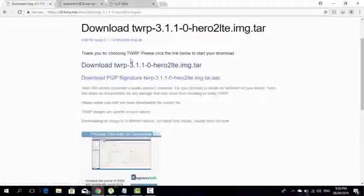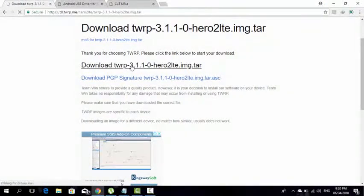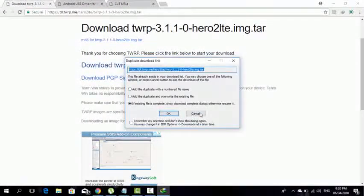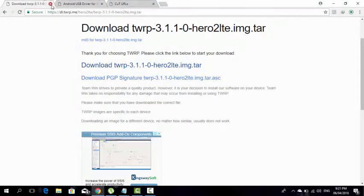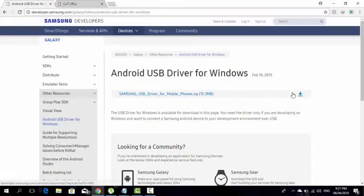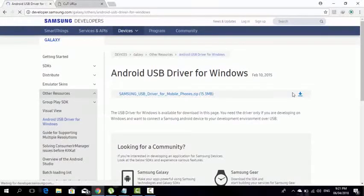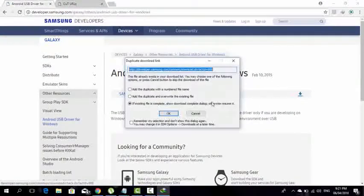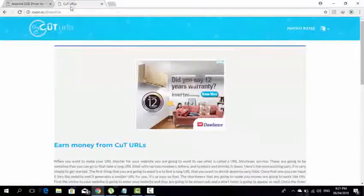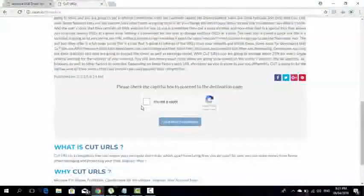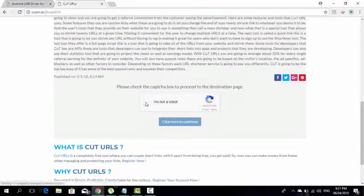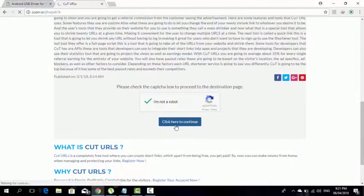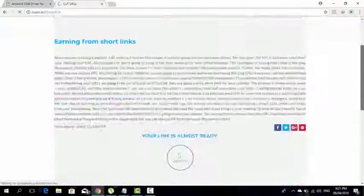I'm going to download this upper one and it will start to download. Afterwards you're going to download and install the Samsung USB drivers for mobile by clicking over here and this download will start.